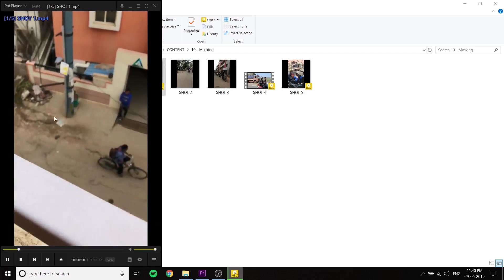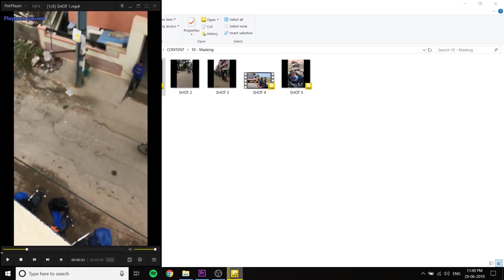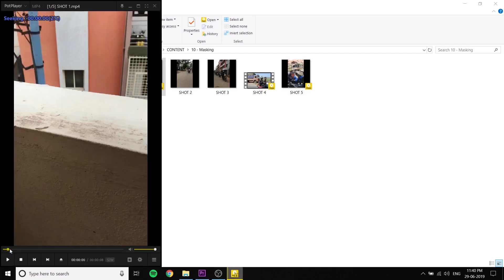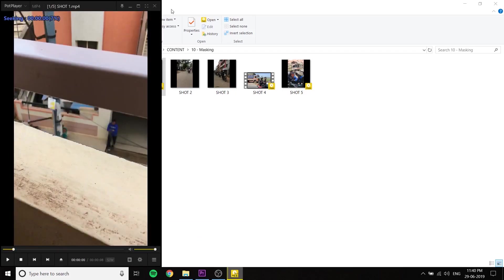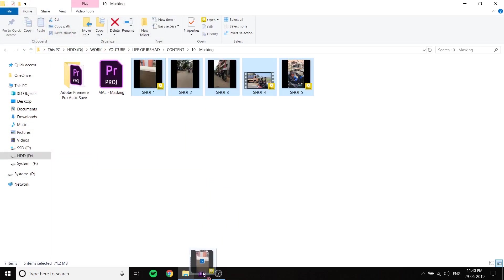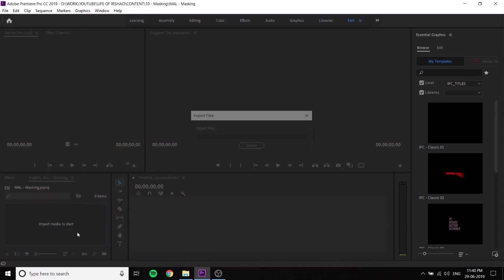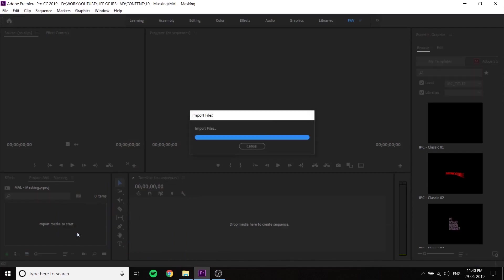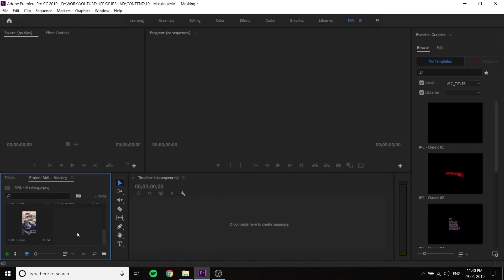I am going to update the description of the video. I am going to download the same video. I am going to select there. First shot is one, two, three, four, five. This is the main shot.